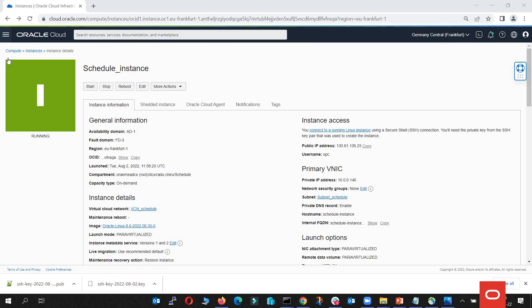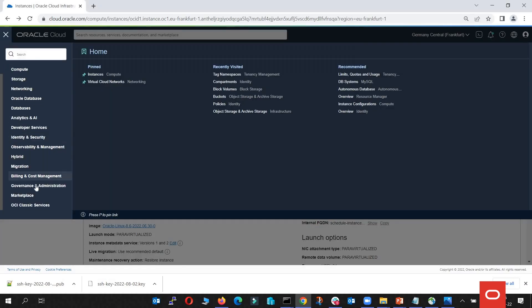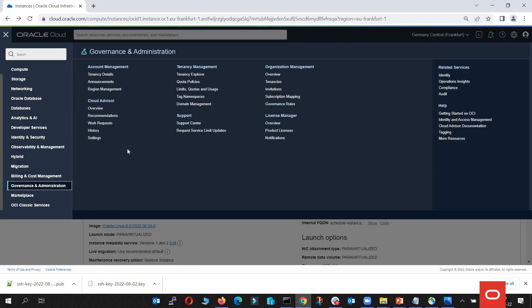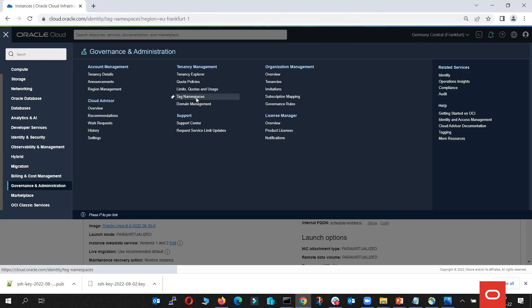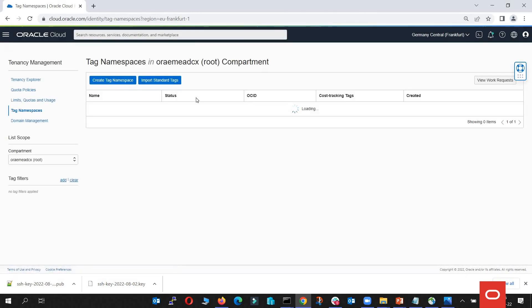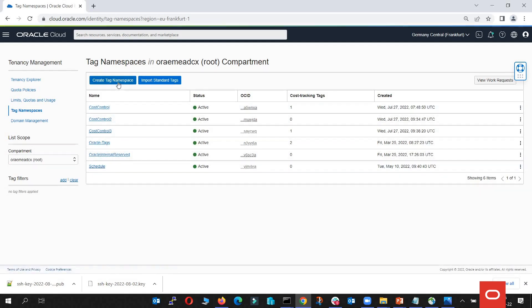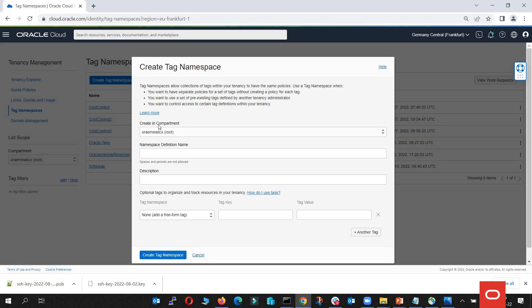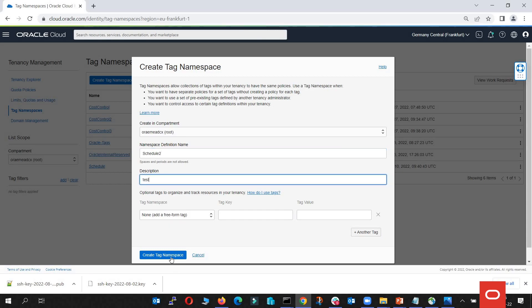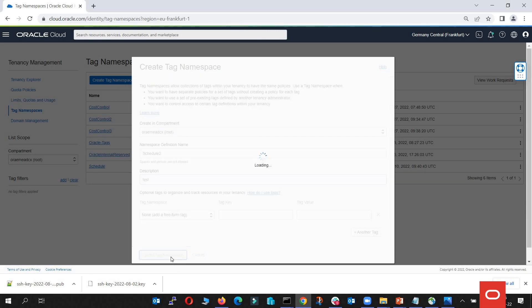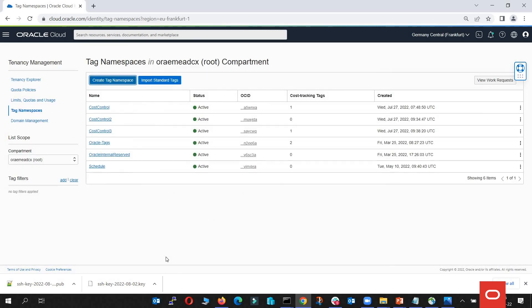The next step is to create the scheduling tag. In order to do that, we're going to navigate to governance and administration, and here we'll find the tag namespaces button. The scheduling tags are already created, but I'm going to show you how to do that. So we're going to go to create tag namespace and create a name for it. Schedule 2, a description, I will call it test, and we're going to go with create.